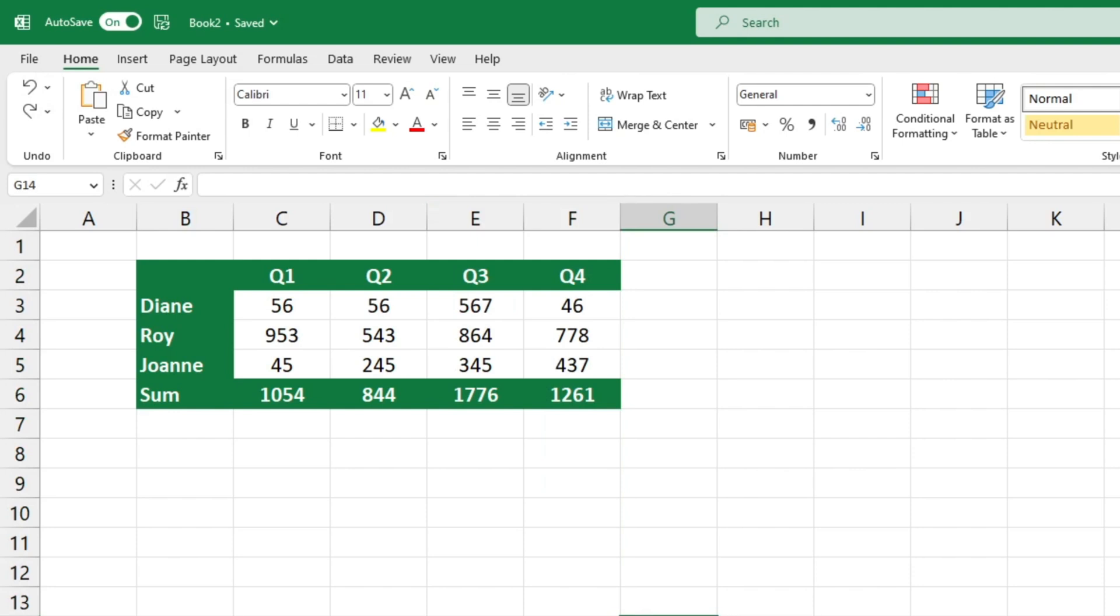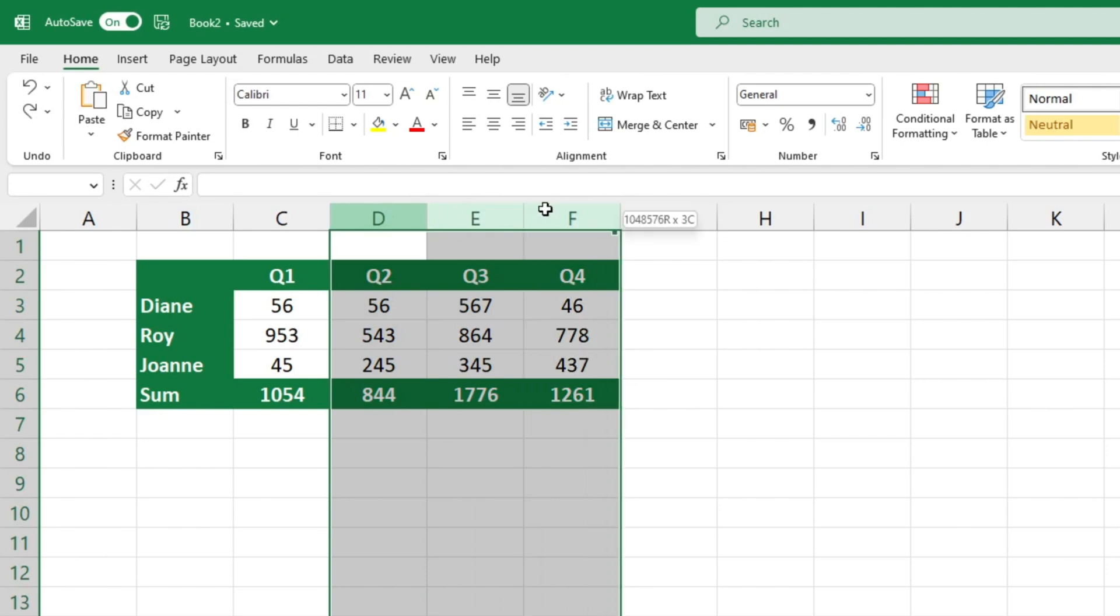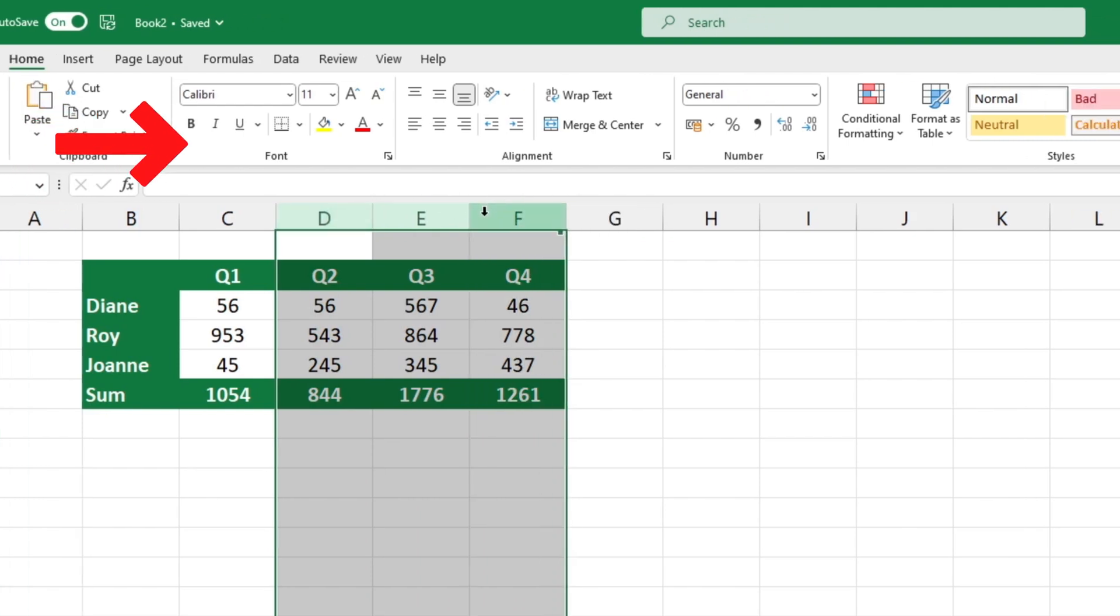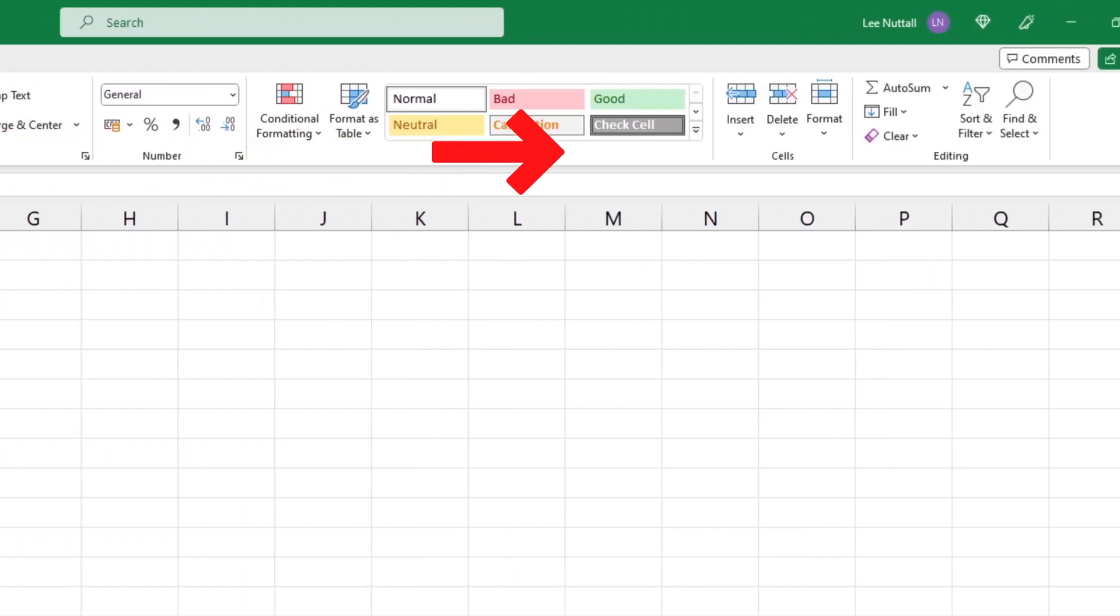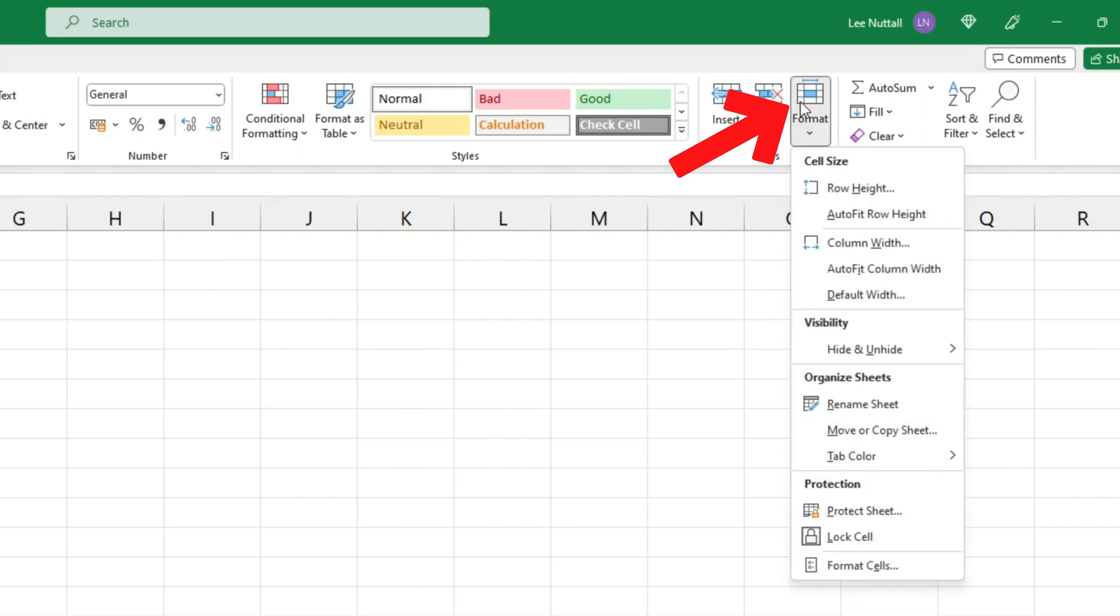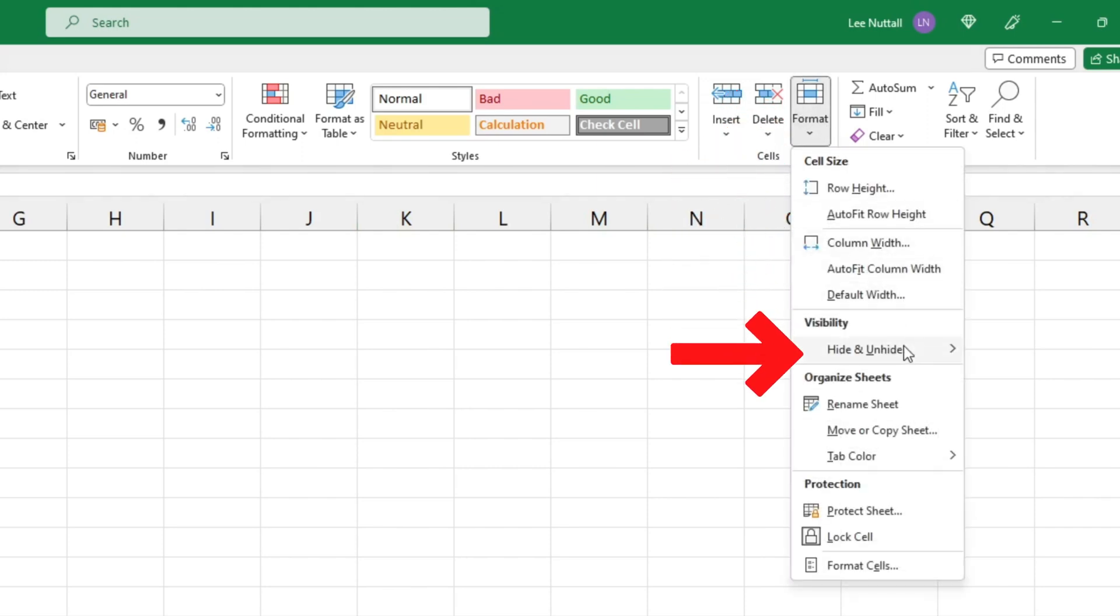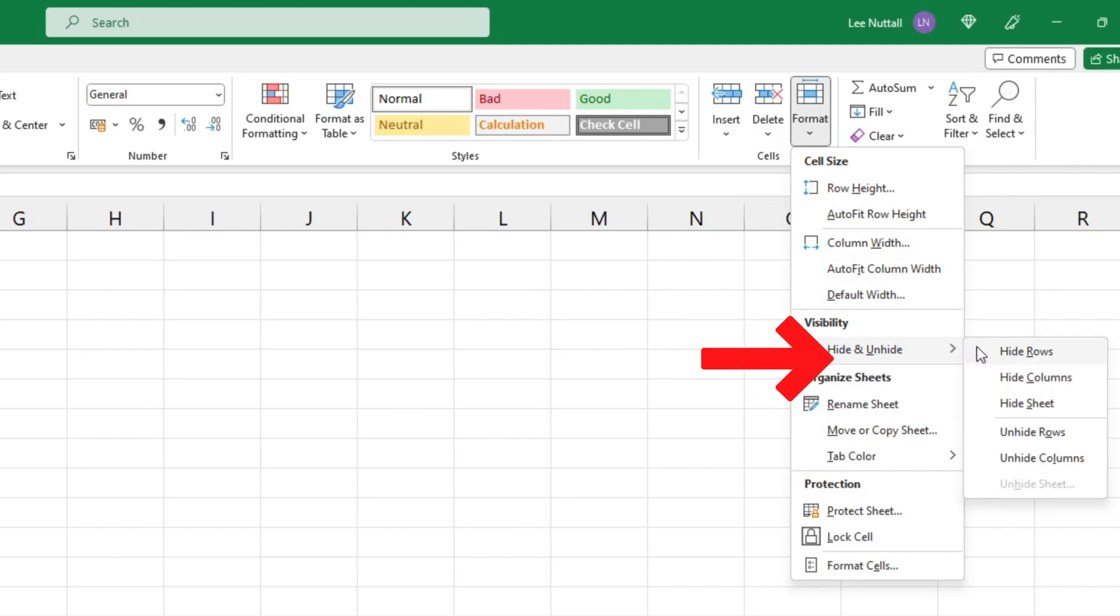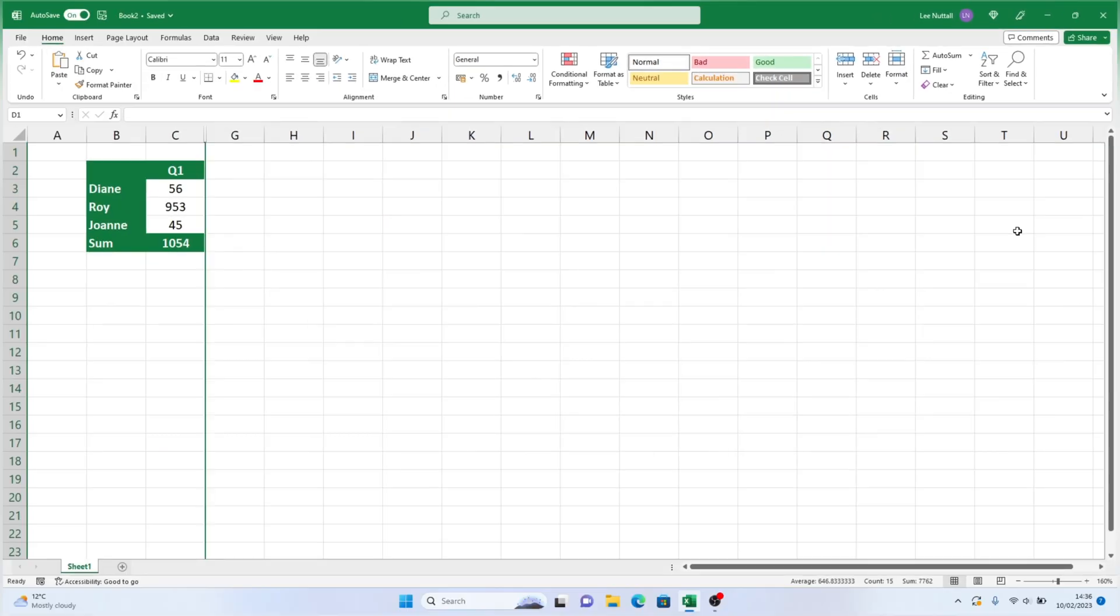Now let's try the other way to hide columns. Select the columns again, this time by dragging your mouse across them, then go to the home tab, select the cells section, and click on the format button to get the format menu. From the format menu, find the hide and unhide option and select hide columns, and you're done.